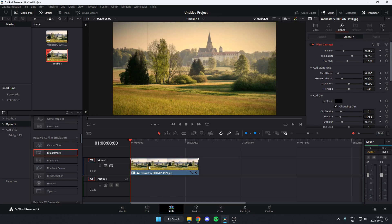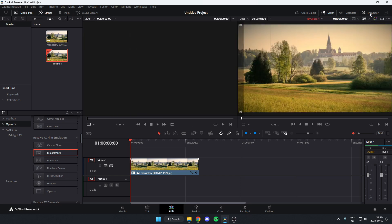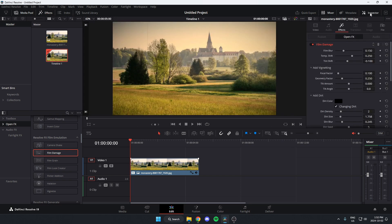Just like that. And after you've done that, we're going to come up to the Inspector option in the top right. If you don't see it, you might just have to hit the Inspector option up here. And then if you hit Effects and then Open FX, you will see the Film Damage option that you just applied.